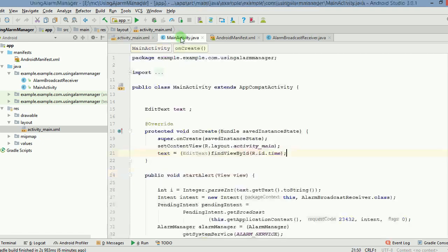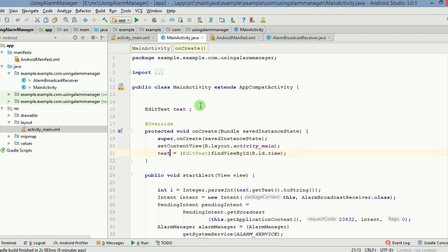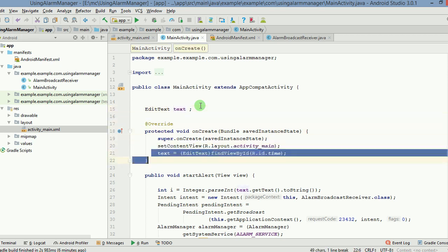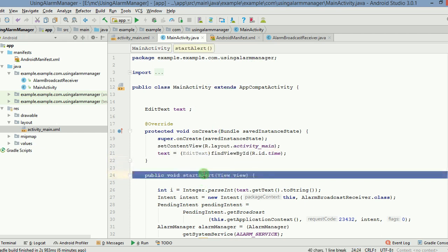Now let us look at the main activity. We create a reference of edit text here and then create an object of edit text. After that, there was this button which was clicked by the user to set the alarm and the button is being handled by this method that is startAlert.